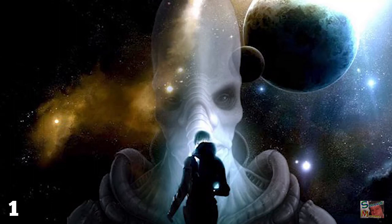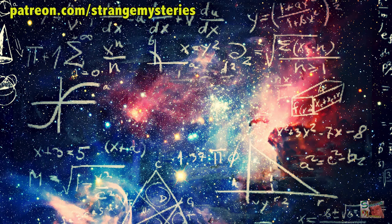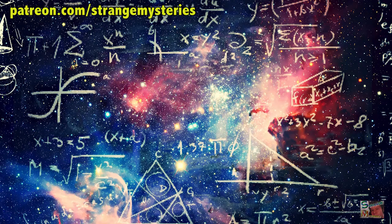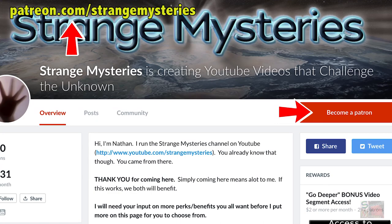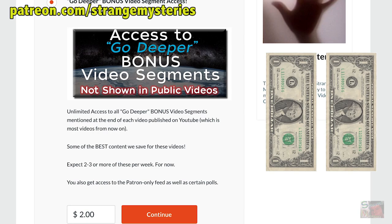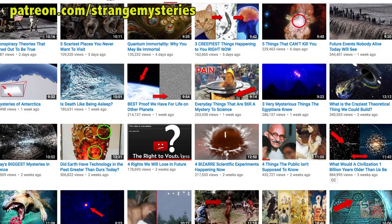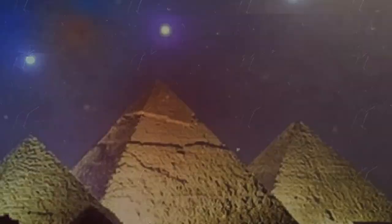We're going to explore this in our bonus video, Math: the Universal Language, which you can watch on our Patreon page at patreon.com slash strangemysteries. For a $2 a month pledge, which you can cancel at any time, you'll get to watch this and all of our bonus content, which goes deeper and darker into every topic than YouTube allows. If you don't want to donate, then that's bullshit.